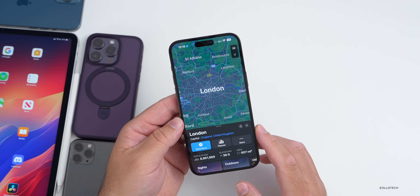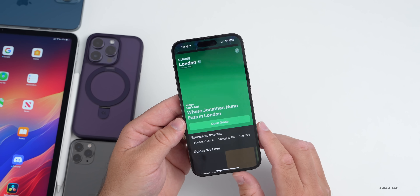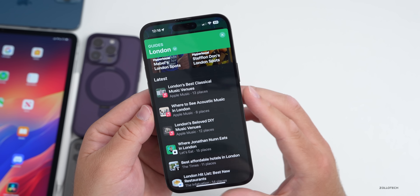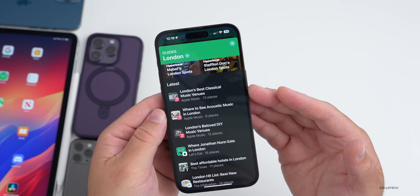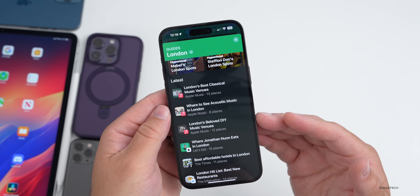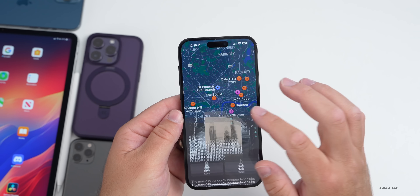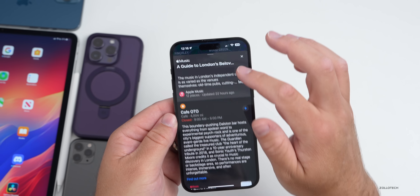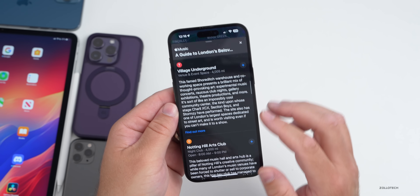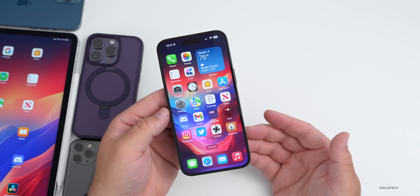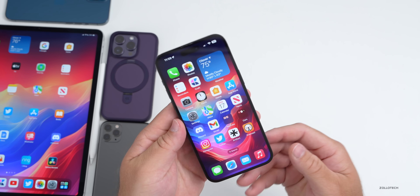Apple has also updated Maps with similar music information. It's only in major cities right now, but if you scroll down under Guides and explore, you'll find music venue recommendations that are personally curated — things like 'London's Best Classical Music Venues,' 'Where to See Acoustic Music in London,' and 'London's Beloved DIY Music Venues.' Tapping into one shows you where venues are on the map plus additional surrounding information.